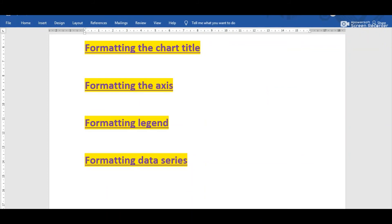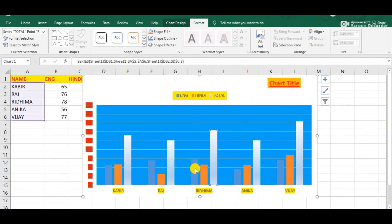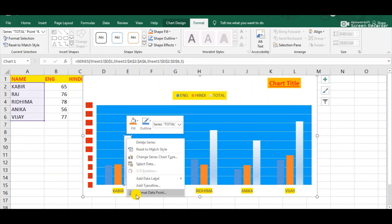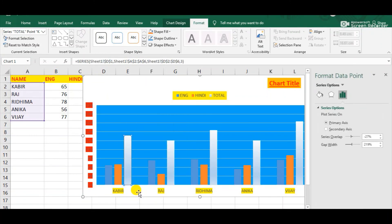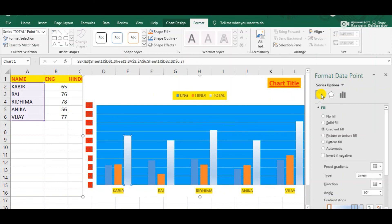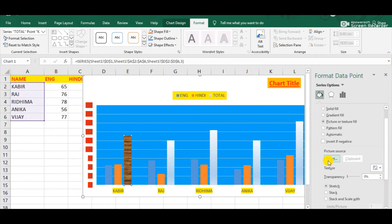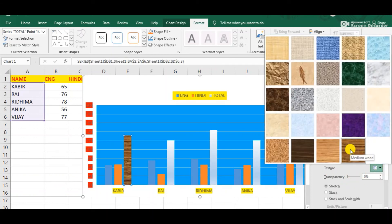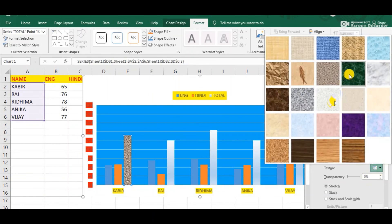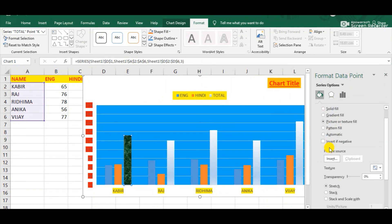The last formatting feature is formatting data series. This is the chart and suppose I want to format this data series. Simply right-click above the data series and choose the Format Data Point option from the shortcut menu. Here we can observe three options — one is the Fill option. Click on it. From the fill list select the Picture or Texture Fill option. We can see one option of Texture — simply click on the Texture option, and from this texture pattern select anyone and observe the change on the data series.